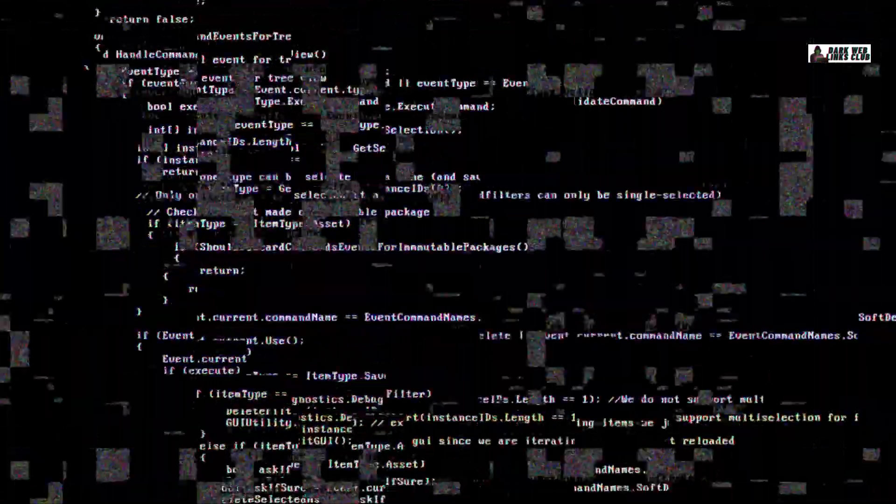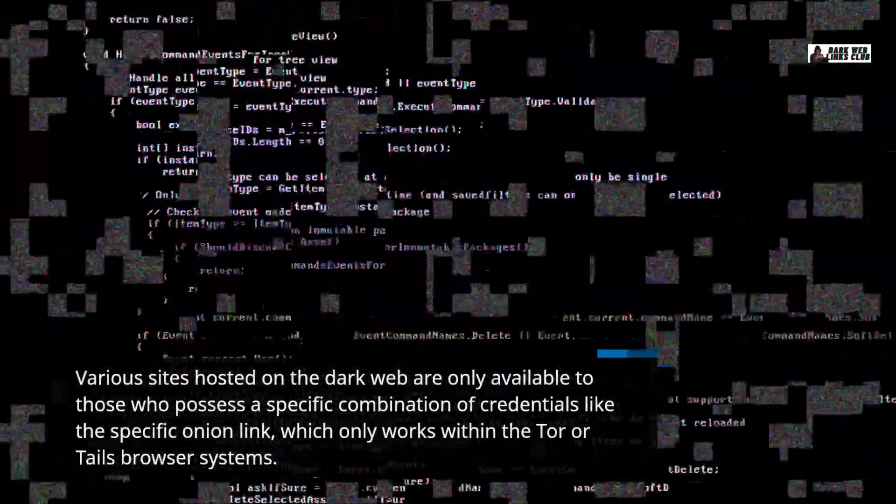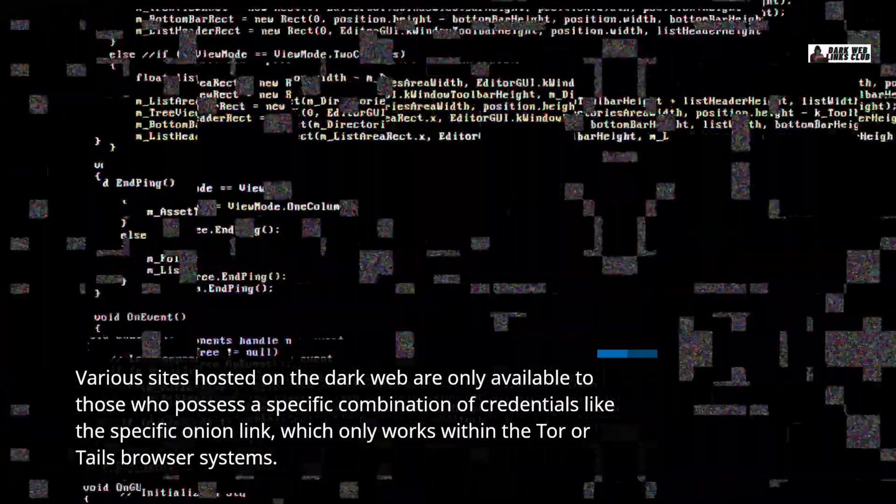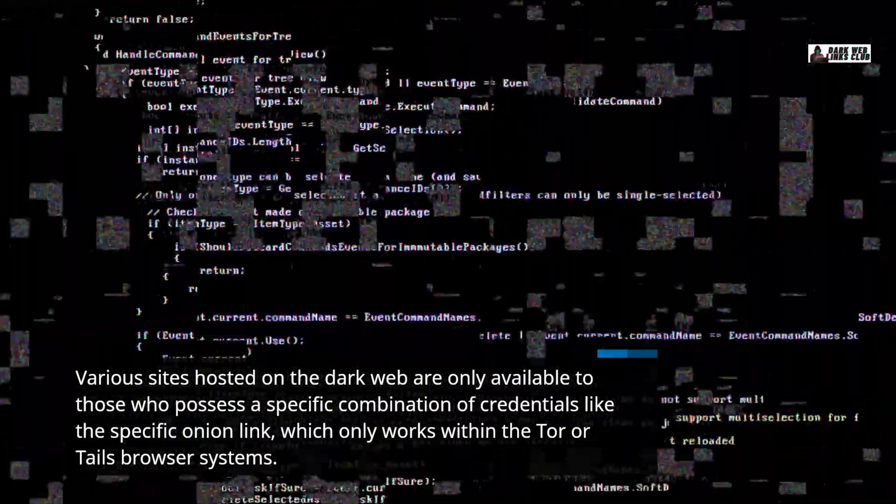Various sites hosted on the dark web are only available to those who possess a specific combination of credentials, like the specific onion link which only works within the Tor or Tails browser systems.